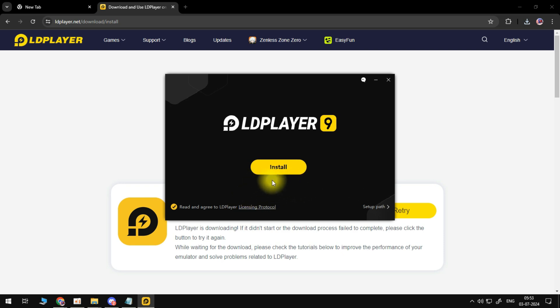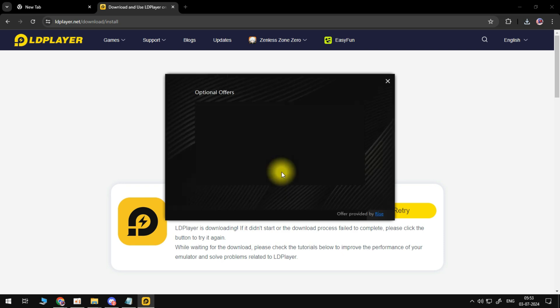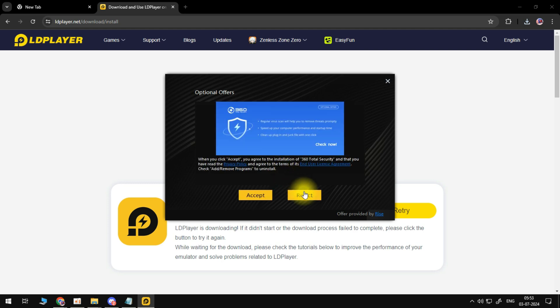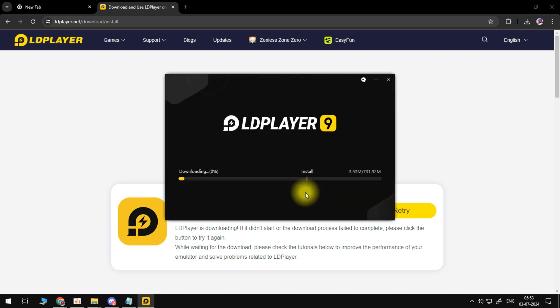At this point, it's going to come up with a pop-up window, and what you want to do is click the yellow install button just down here. It's going to give you some optional offers. You don't have to do this; you can just come down and reject these, just like so. And what it's going to now do is start downloading and installing LDPlayer onto your PC.